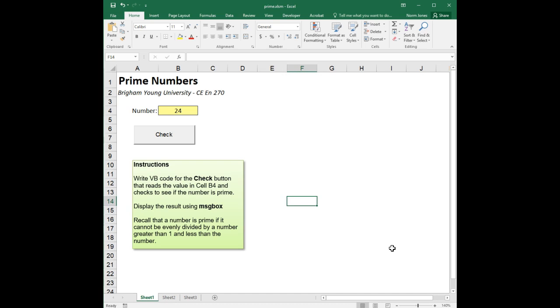As you can see in the instructions, recall that a number is prime if it cannot be evenly divided by a number greater than one and less than the number. So anything divisible by two or three or four, any other number other than one, would not be a prime number.